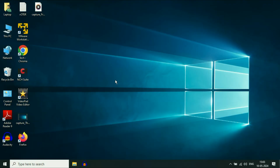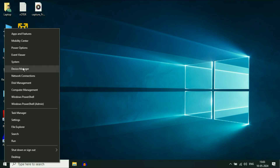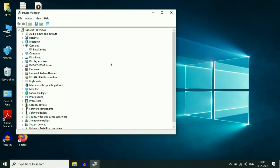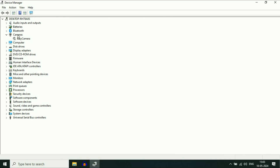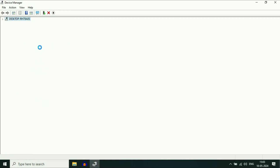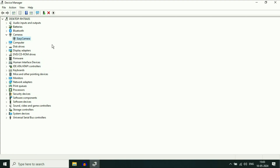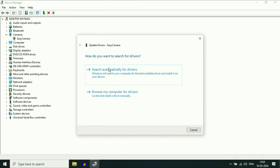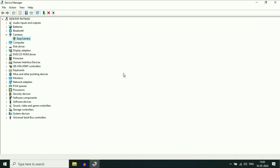Now move on to the next step. If you are still getting the same issue, check the webcam driver. Right-click on the Windows icon and then click on Device Manager. Here you will see the camera driver. If the camera driver is disabled, simply enable it by right-clicking on it and then clicking Enable Device. After that, update your camera driver by right-clicking on it and clicking Update Driver.